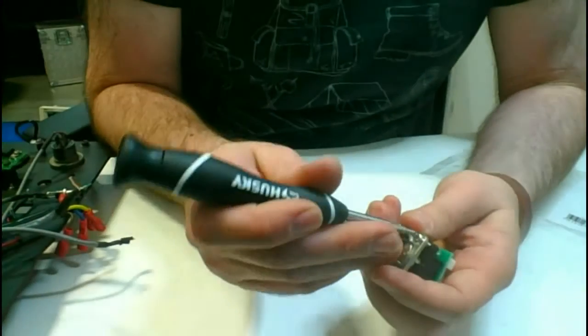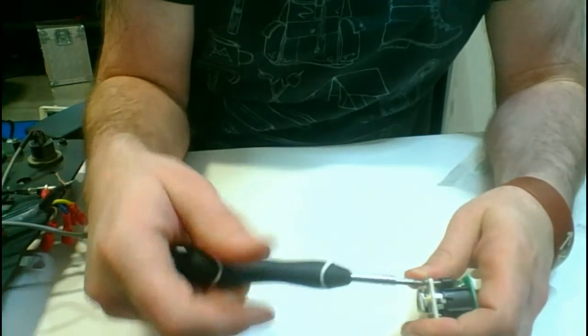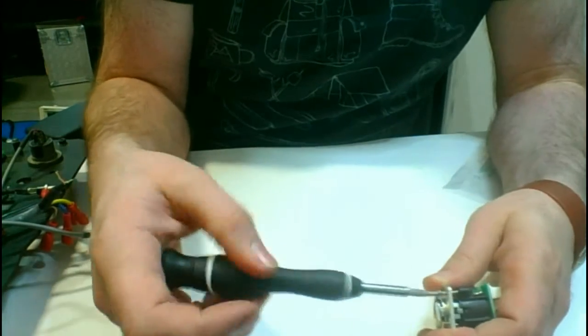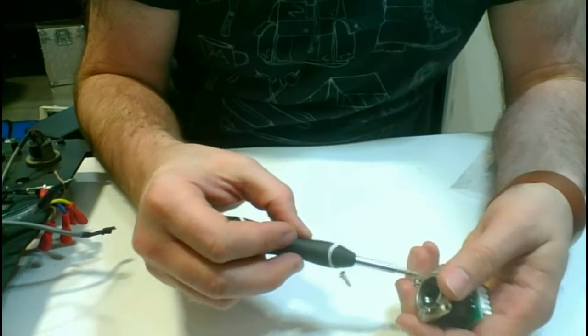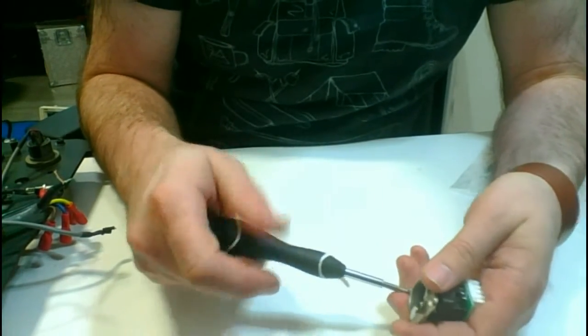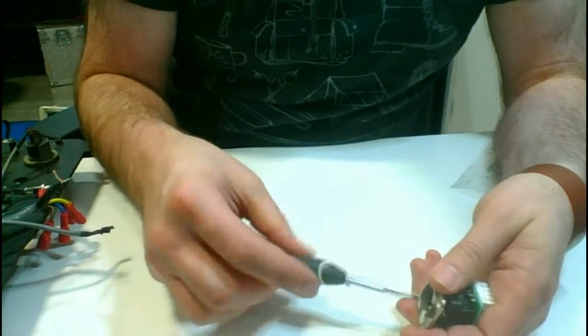Before we even get started actually working with the punch-down tool, we need to go ahead and insert the connector onto our faceplate.